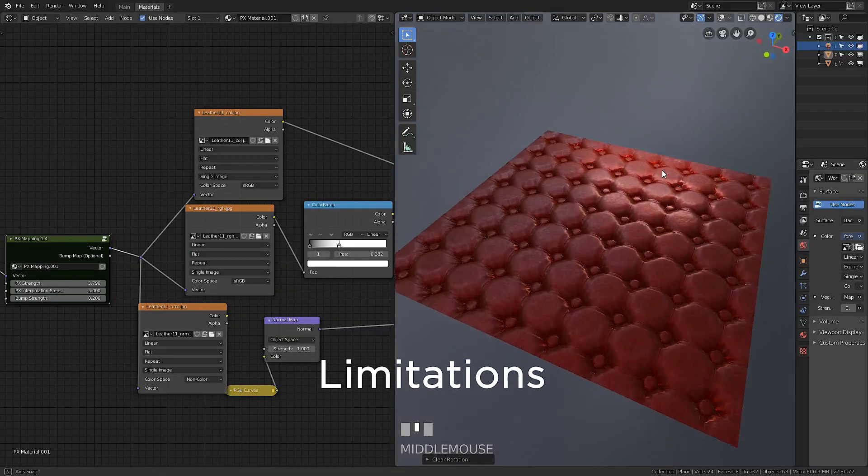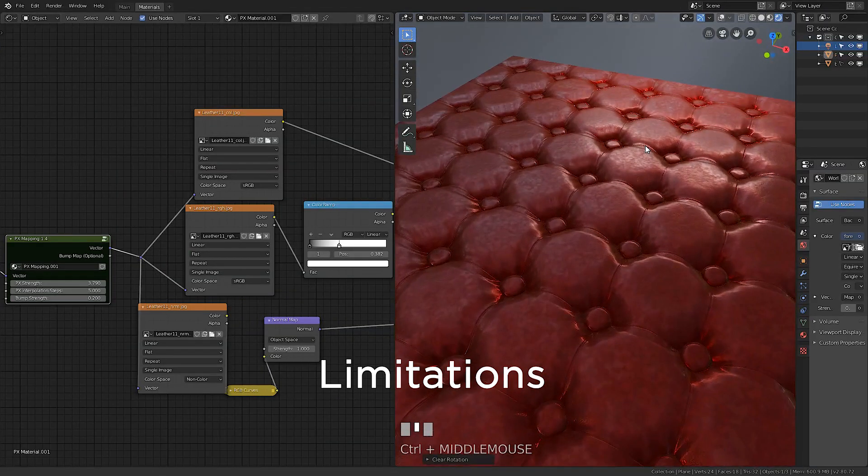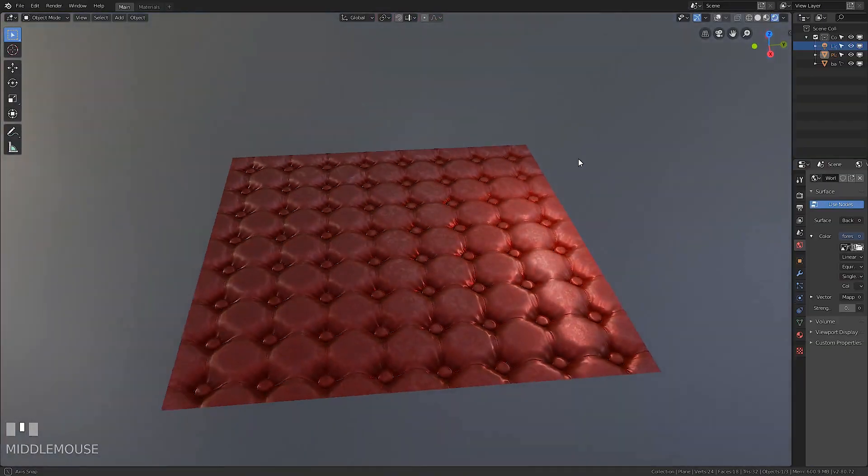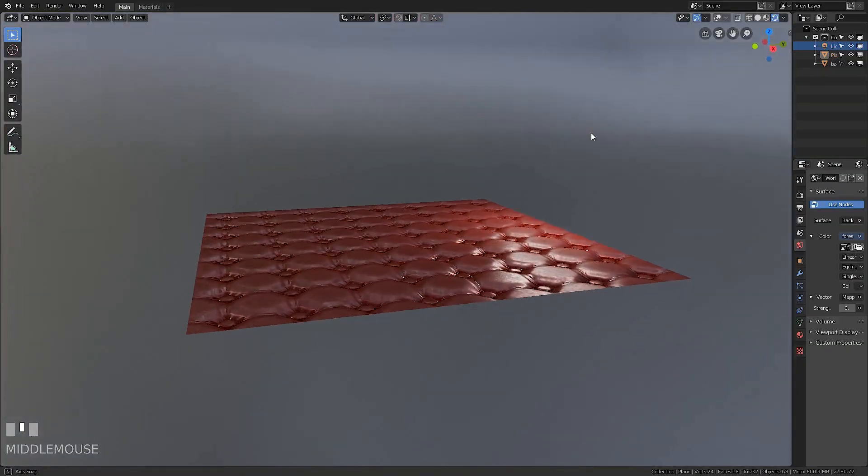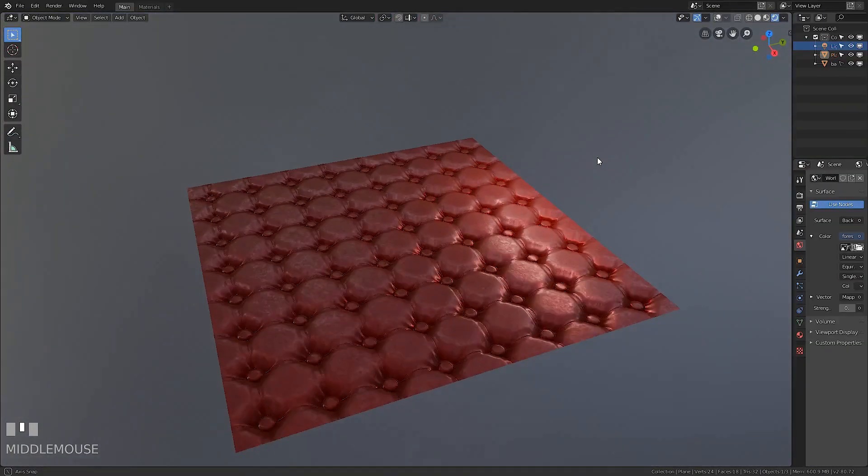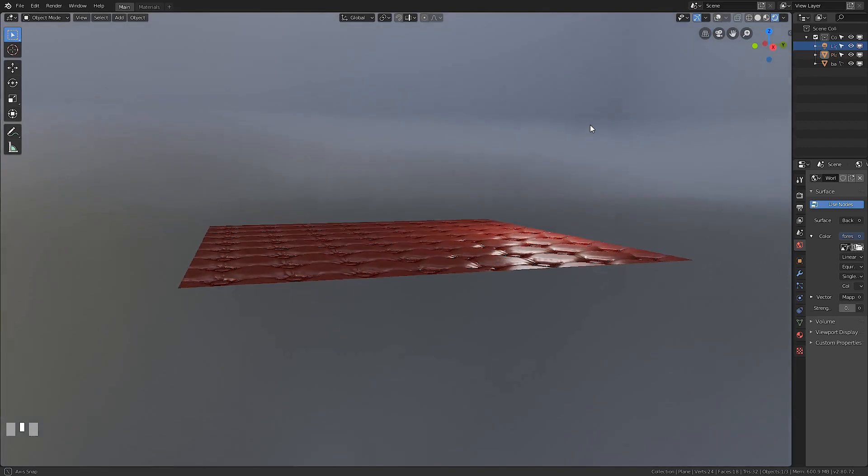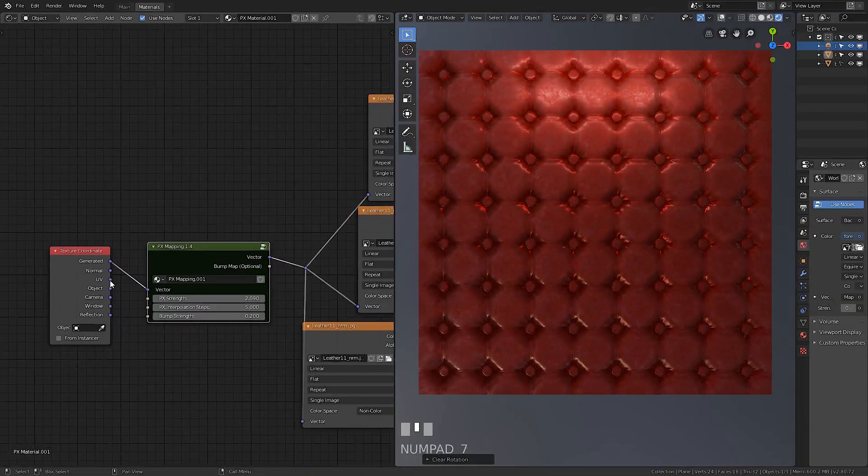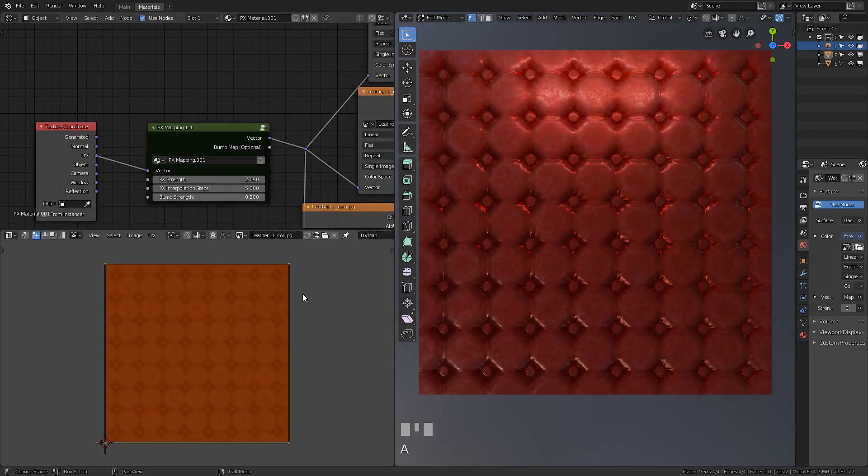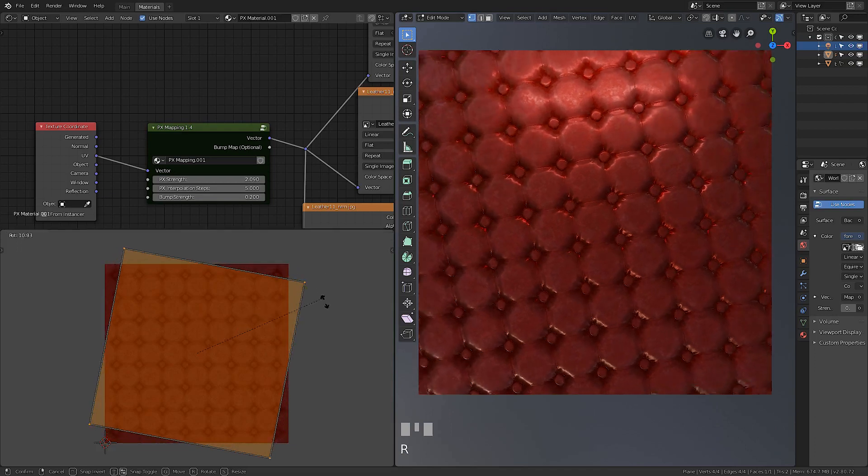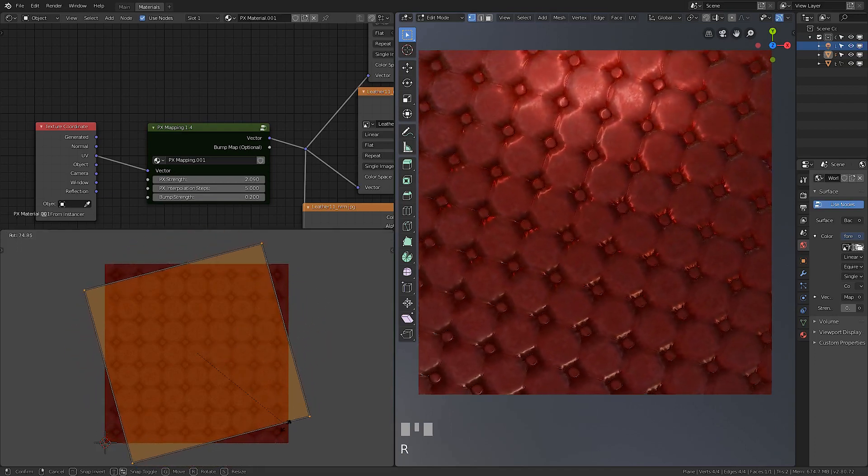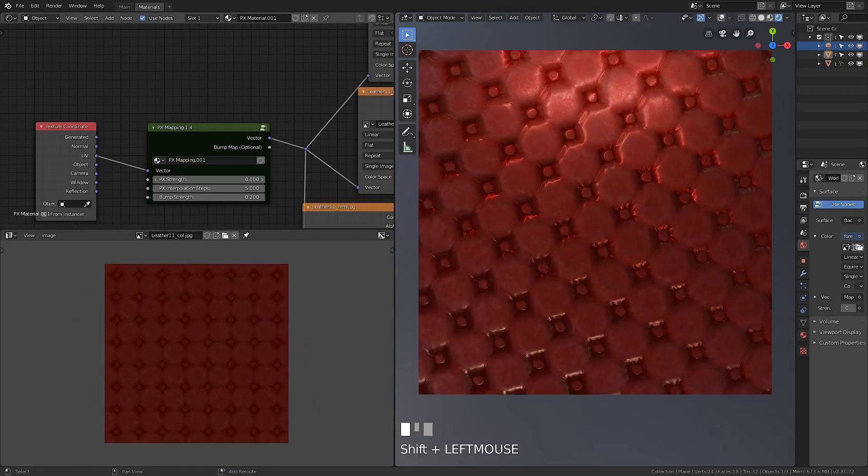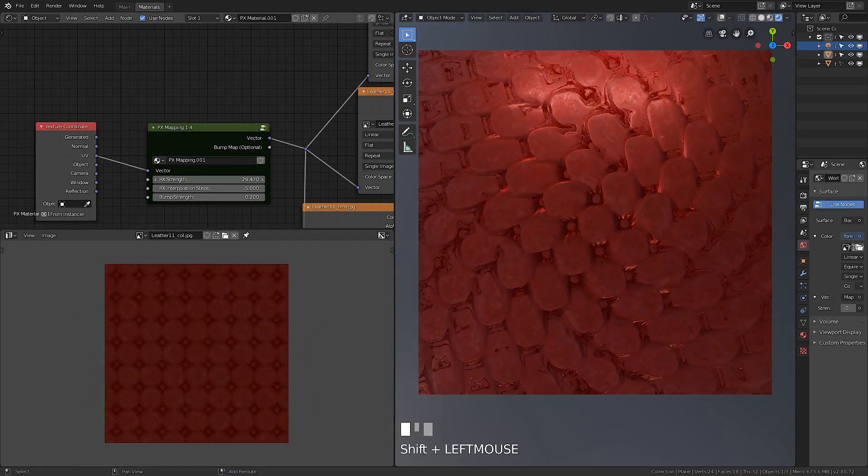PX mapping has some limitations. The strength of the PX effect starts to disappear at low angles between the camera and surface. This version of the PX mapping node doesn't correctly work with the UV coordinates input, but I'm working on improving and fixing it.